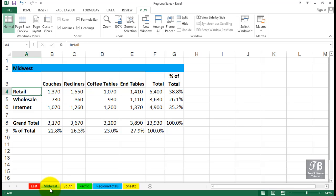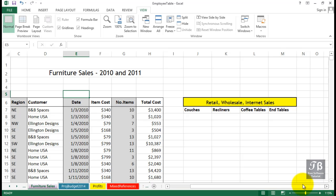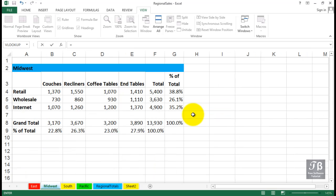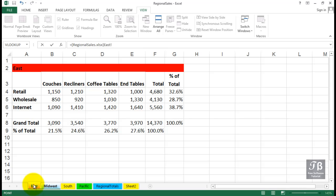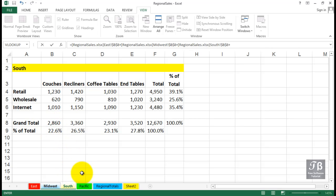Sometimes you need to gather information by way of formulas from different workbooks. Let's press Control+Tab to go to the other workbook. On the Furniture Sales sheet, out in column J, we want to gather data from the other workbook — specifically the couches total. Press Equal, then use Control+Tab to get to the other workbook. Go to the East sheet and pick up the couches total in B8, then plus, go to the Midwest sheet, do the same, then plus, South sheet, and Pacific — pick up each cell reference and press Enter.